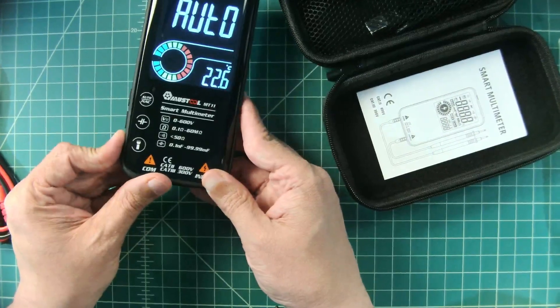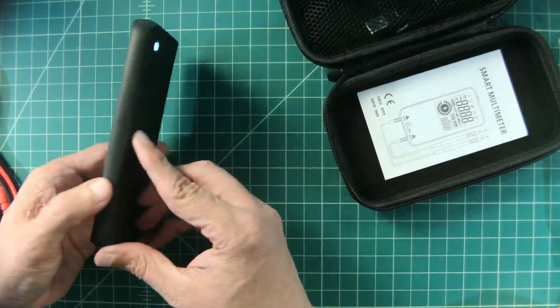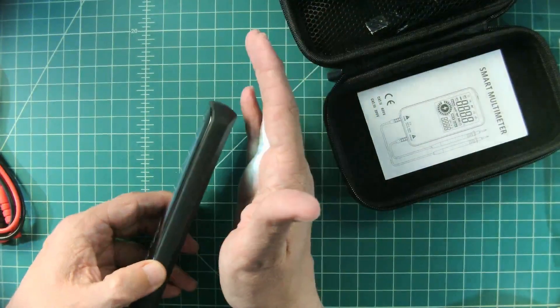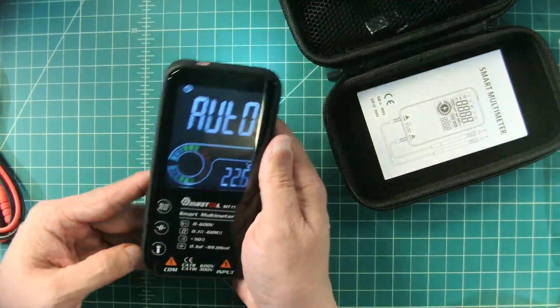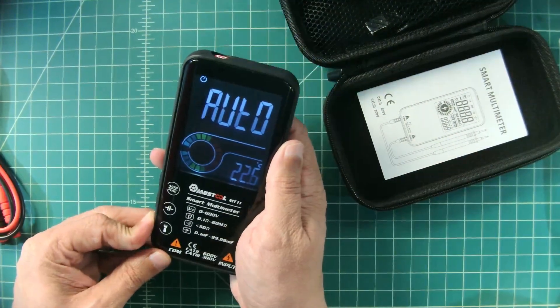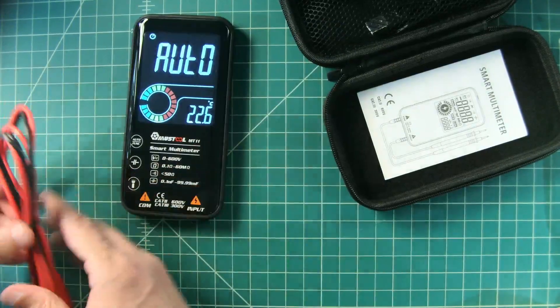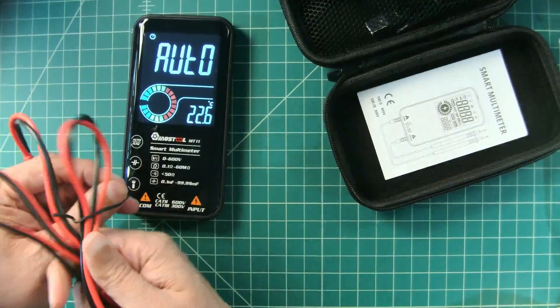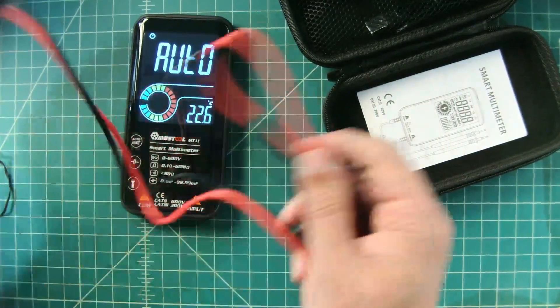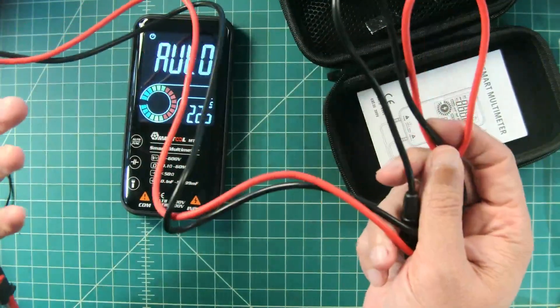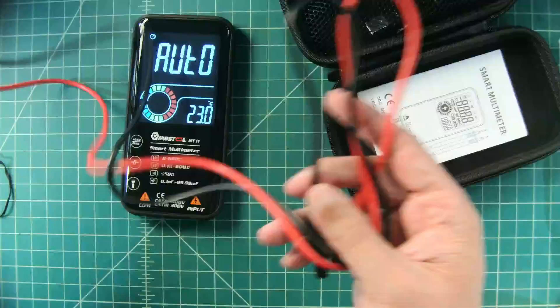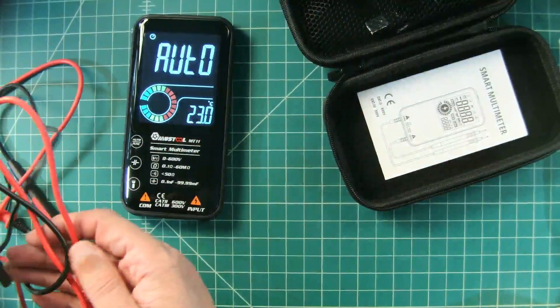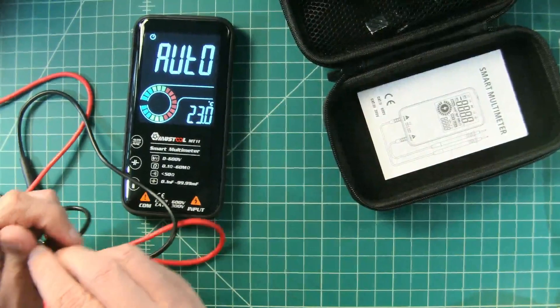Push this button on the side and then this light comes on. Pretty handy I guess if you are in a dark space. Now taking a look at these leads, they feel like they are made out of like a PVC. They are not silicon. They have a little bit of memory but they are soft and they are somewhat pliable and flexible which is nice.